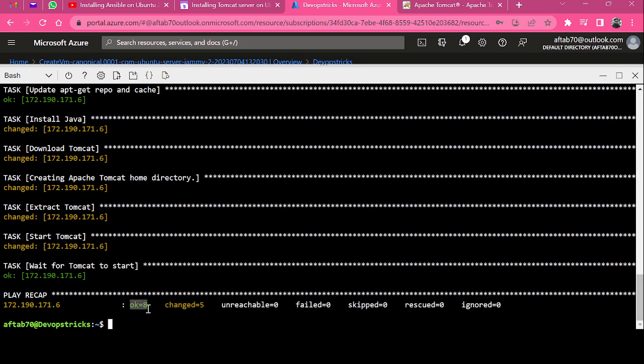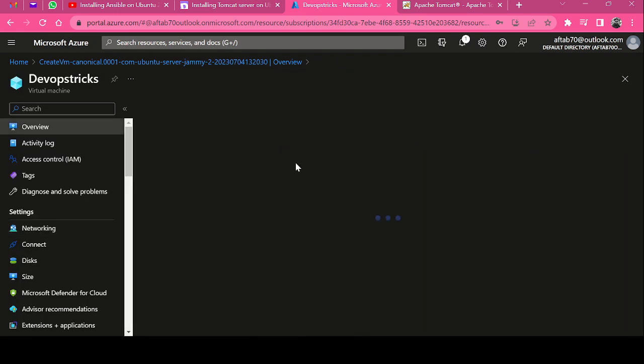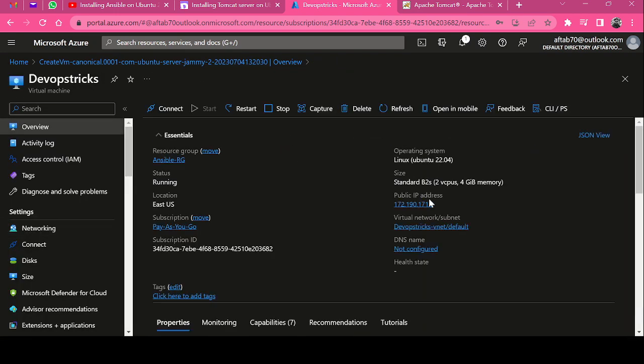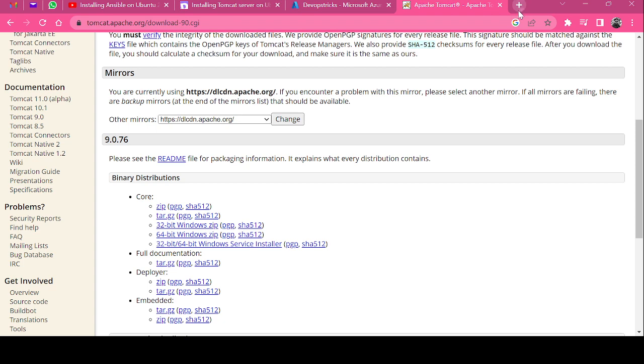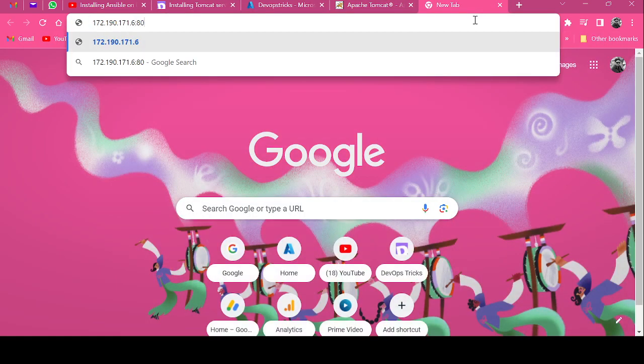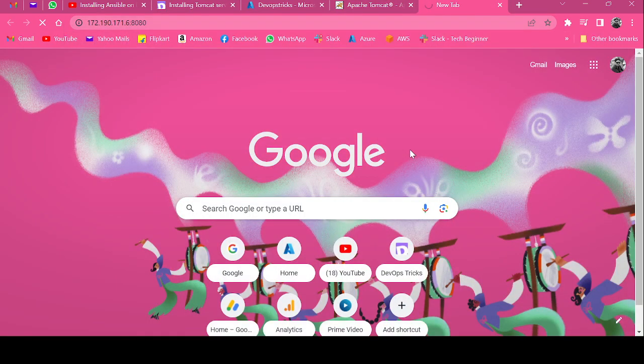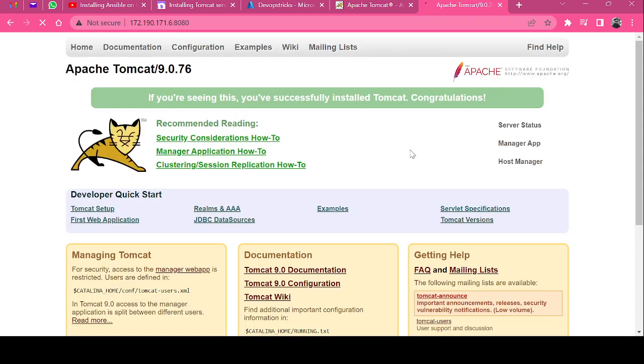We can see that total we have eight tasks complete, five changed, nothing failed, nothing ignored and we are good to test our Tomcat server. Just copy the IP address of this machine and open a new browser with port 8080 and it should work. We can see that our Apache Tomcat version 9 is installed using Ansible playbook.